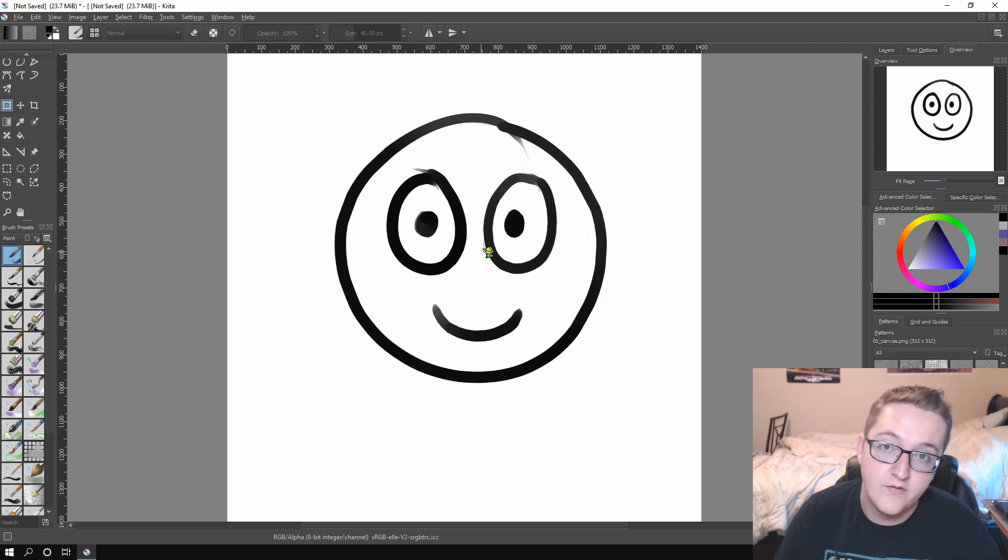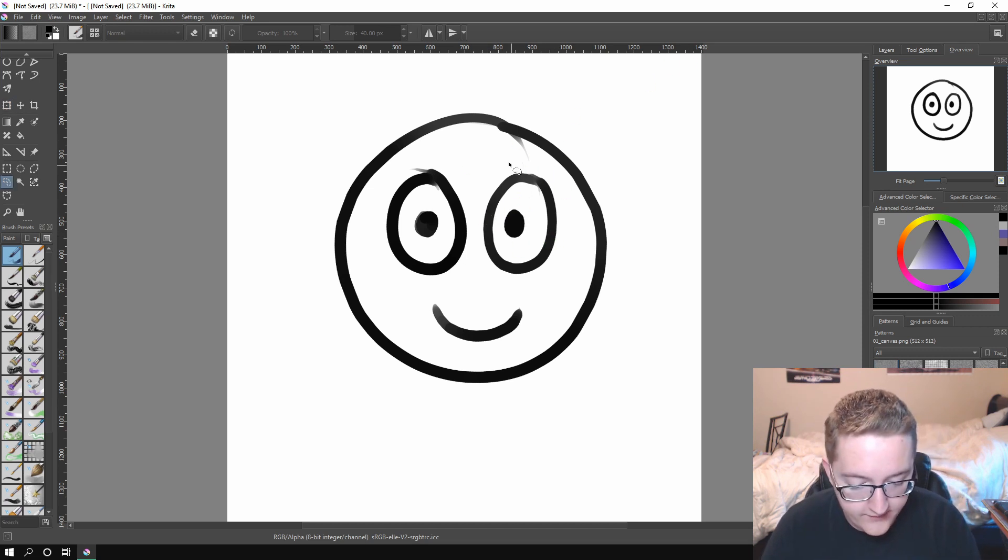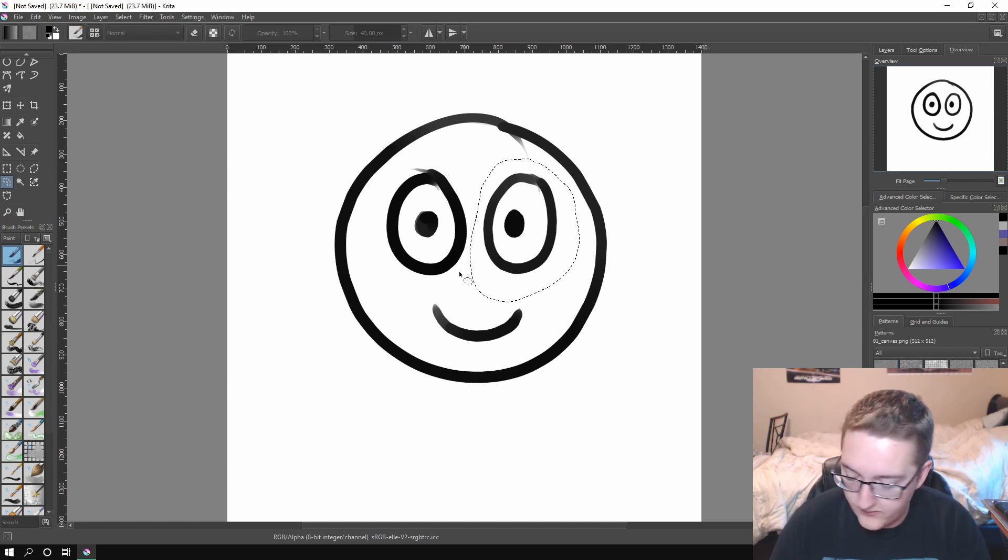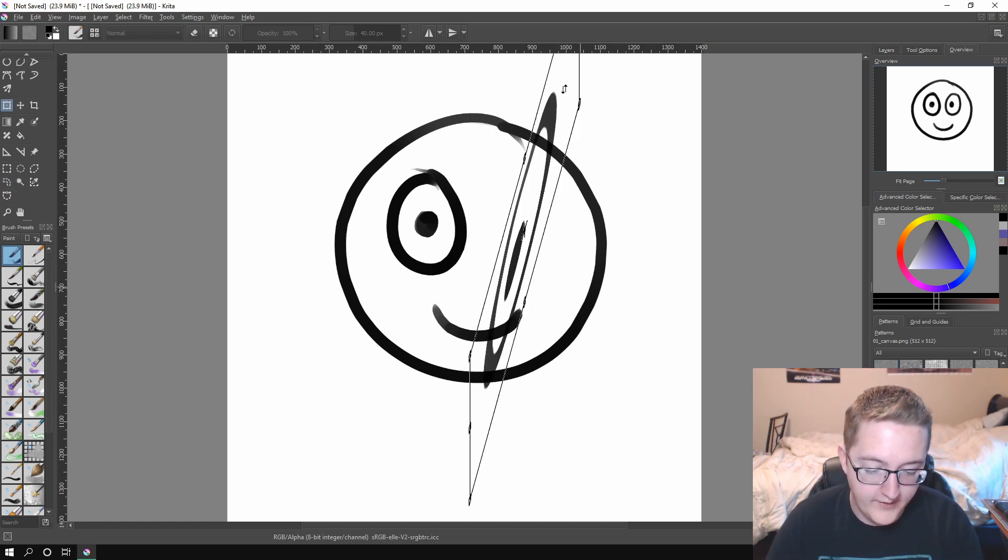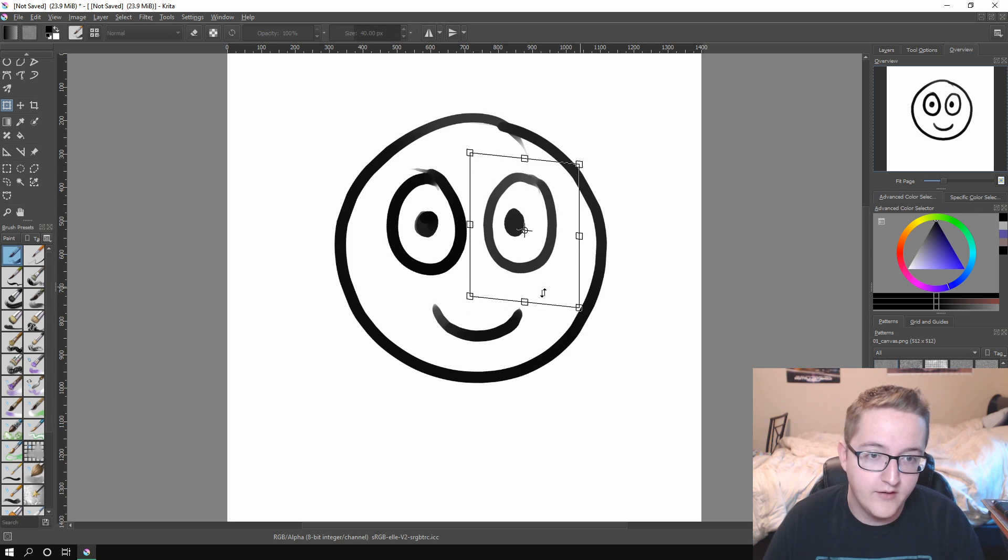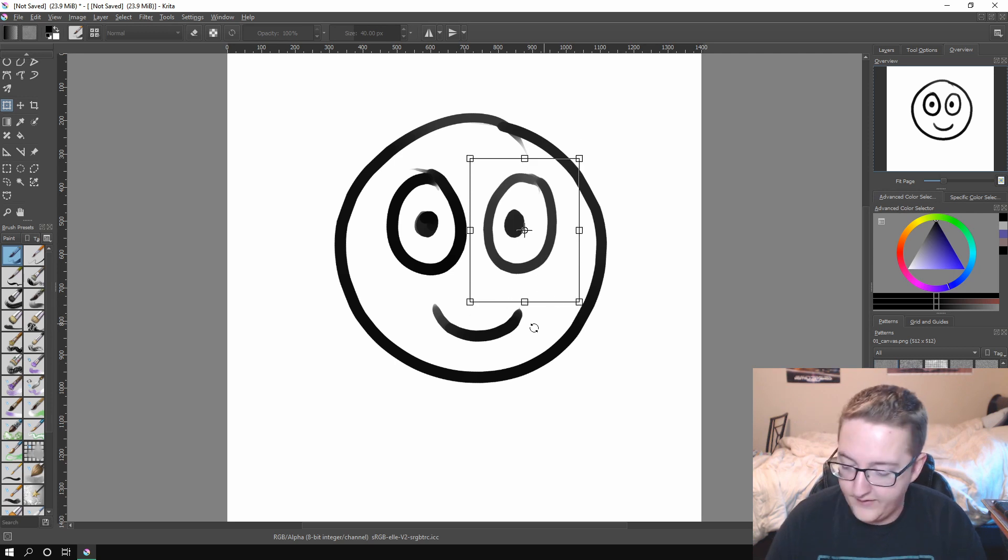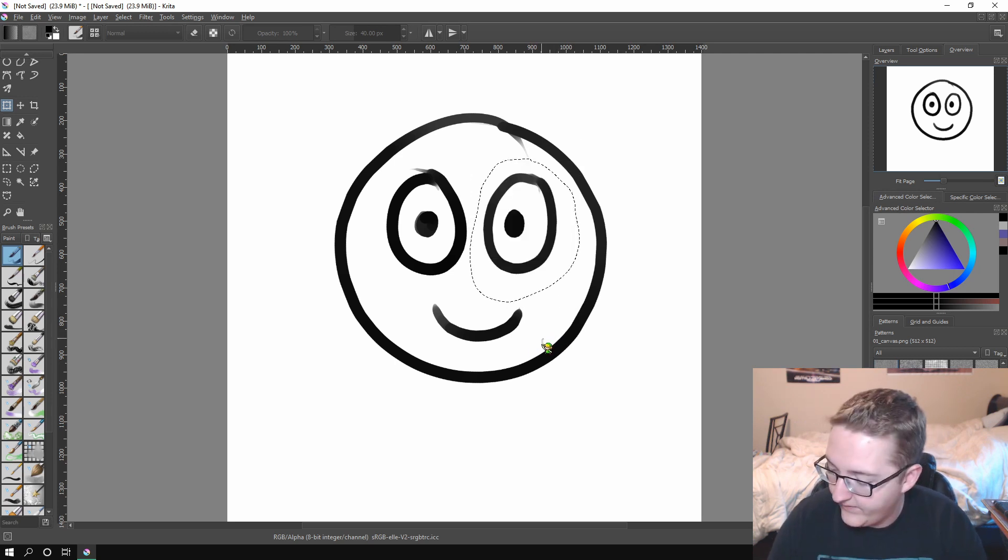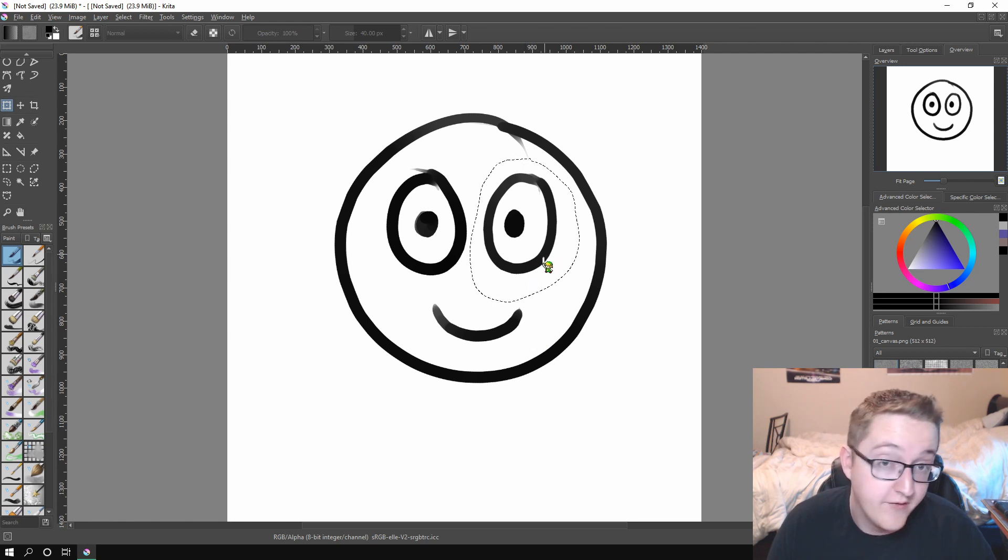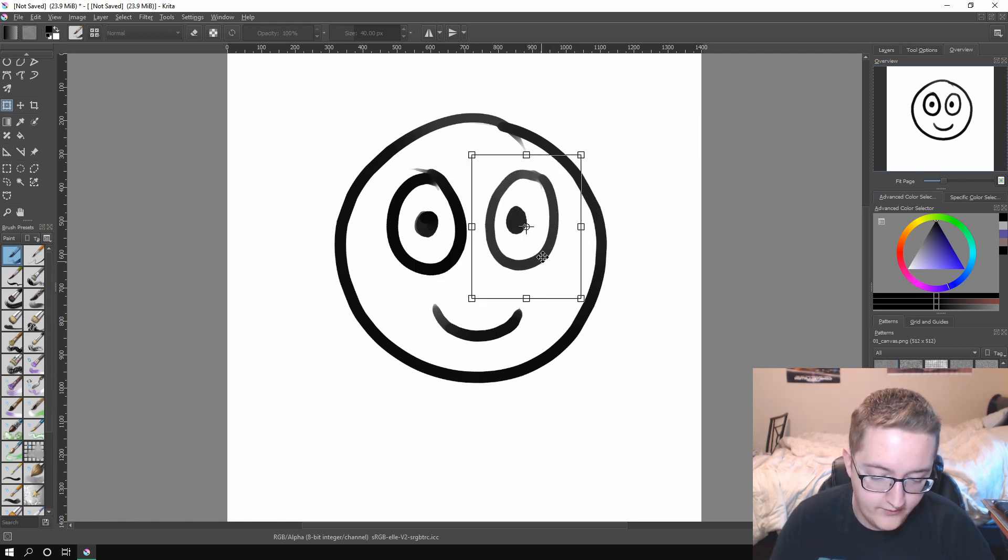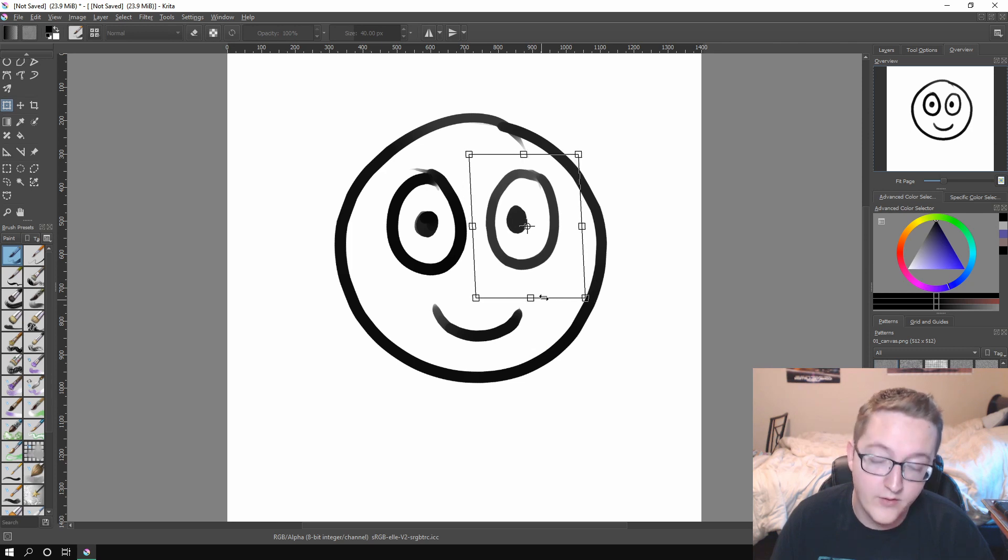So the other tool I'm using is the transform a layer or selection tool. And what it lets you do is it lets you transform a layer or selection. So whatever you select, you can transform it in any way you want. And it's super useful. I use it all the time. That is much better than just the move tool because you can move it around and you can manipulate it however you want.